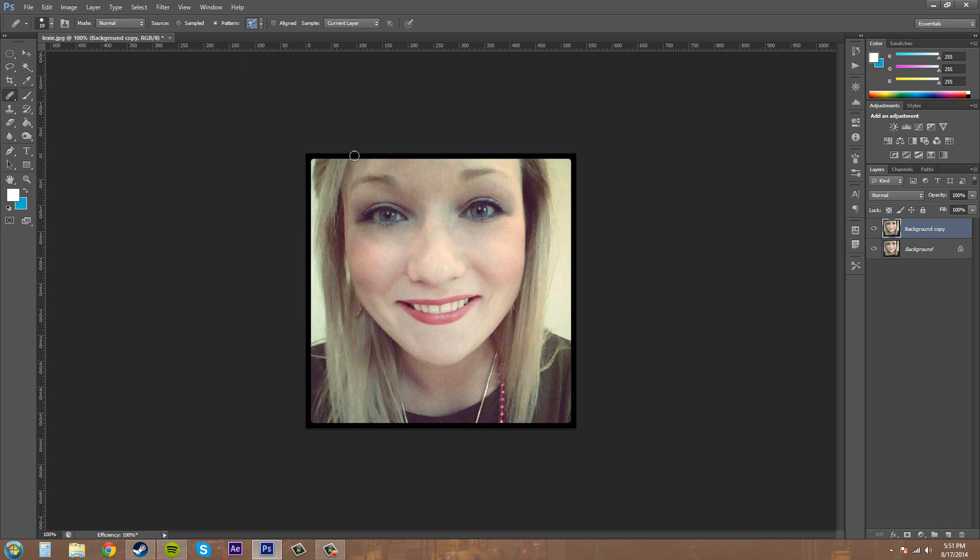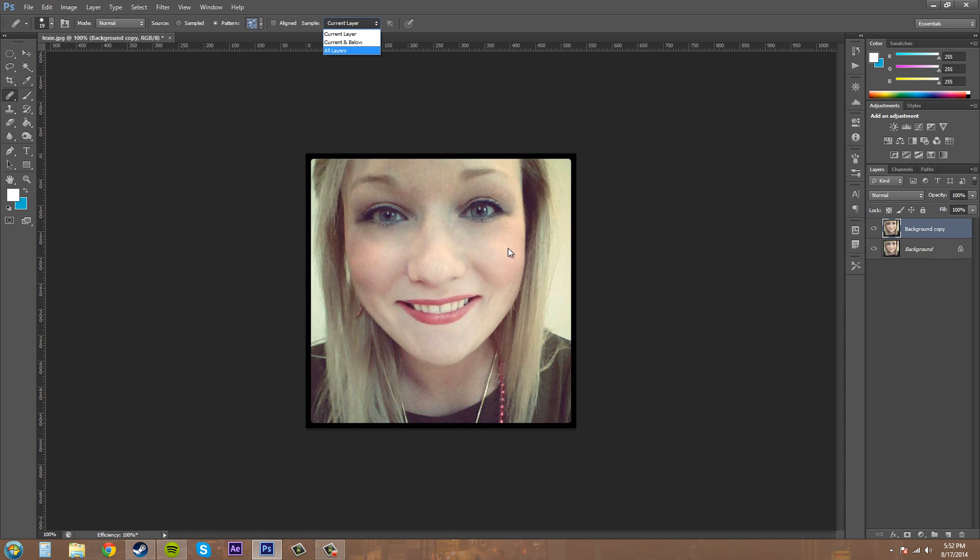Another option you need to worry about is this sample right here where it says current layer. You've either got current layer, current layer and below, which would be everything below it, and all layers. So depending on what you have around your image, if you have something on top that you need to sample in with and everything like that, make your selection based on this. Current layer is just the image that we have, and when you're working on faces, that's usually what you want to use.